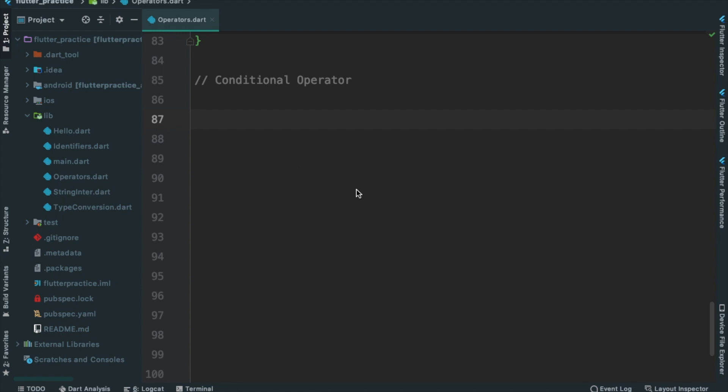We will check the conditional operator and the condition. If the condition is true, we check the false part. We will check the two sections: the expression and the two sections.